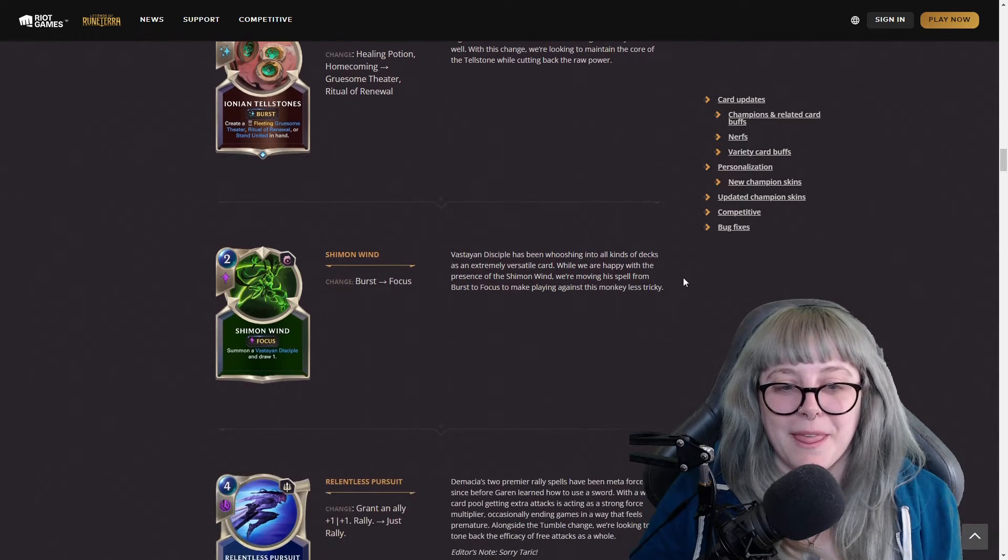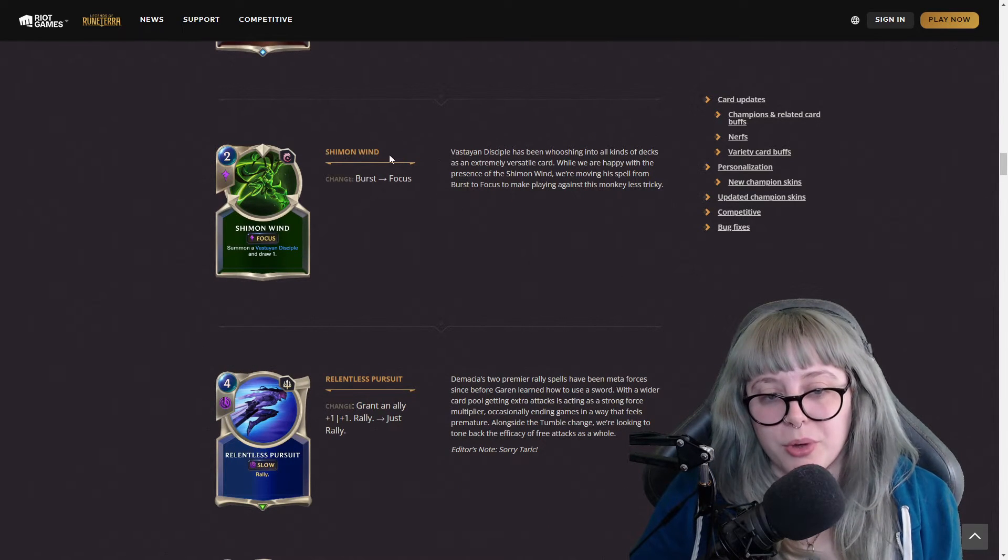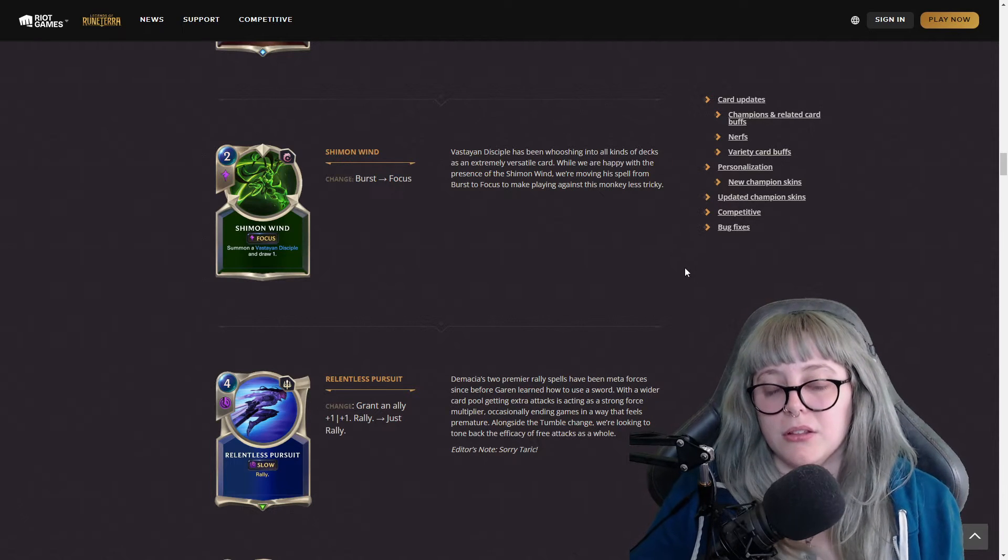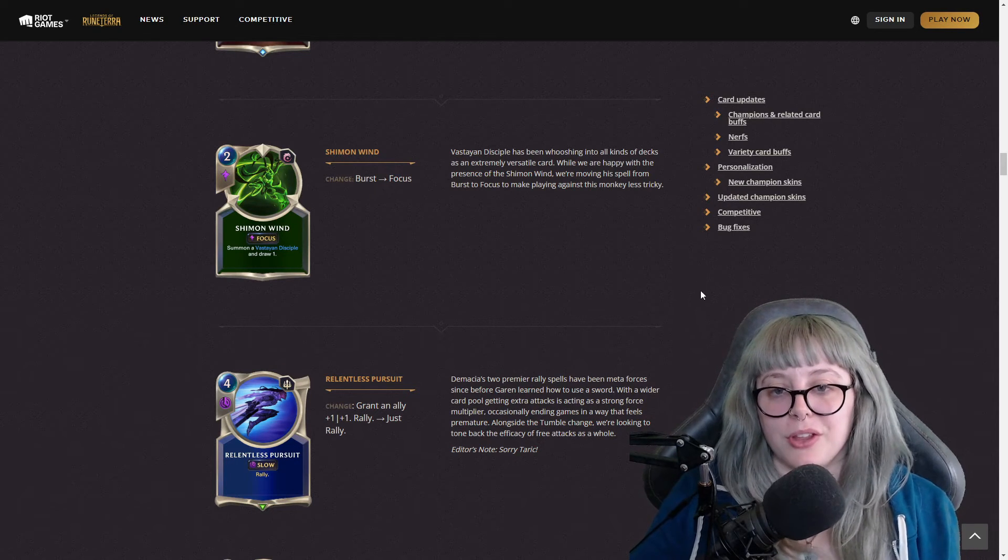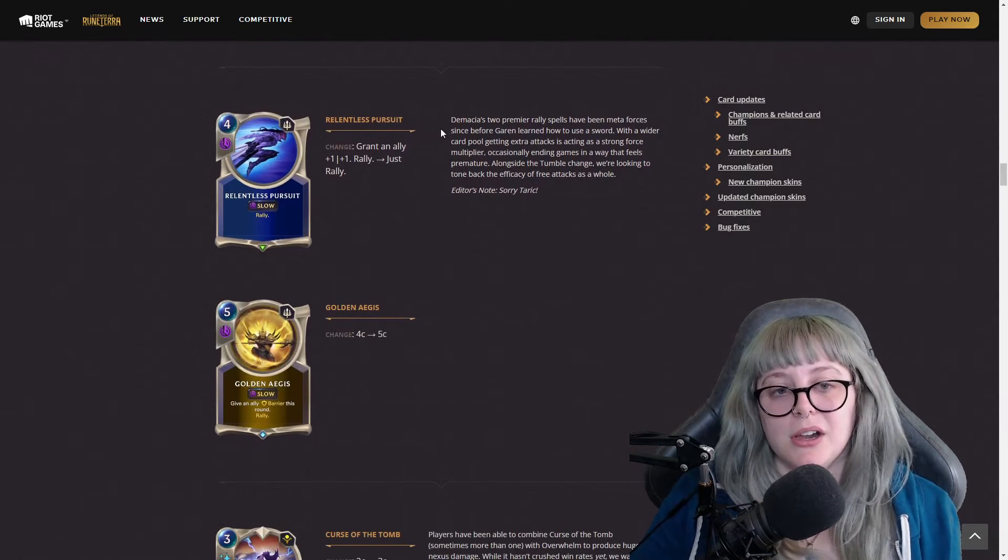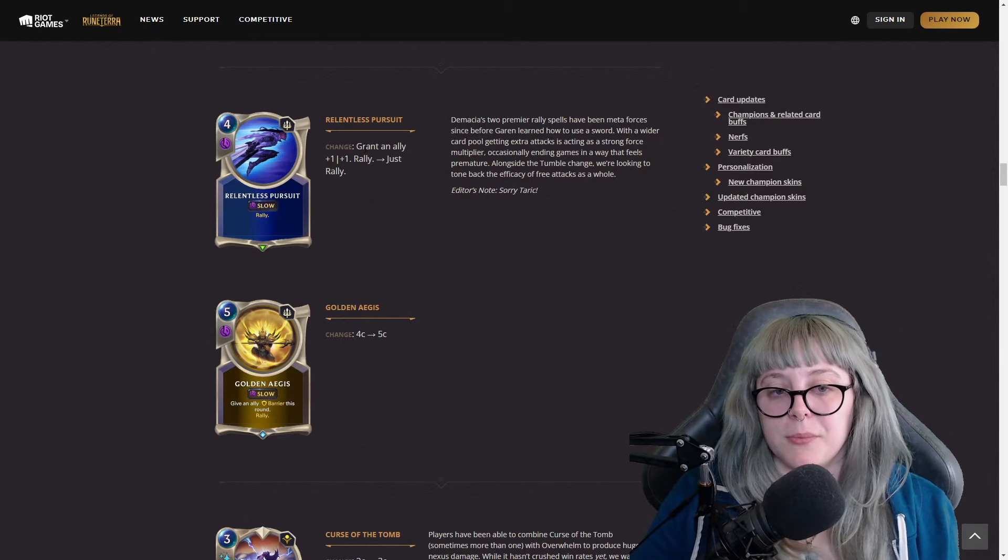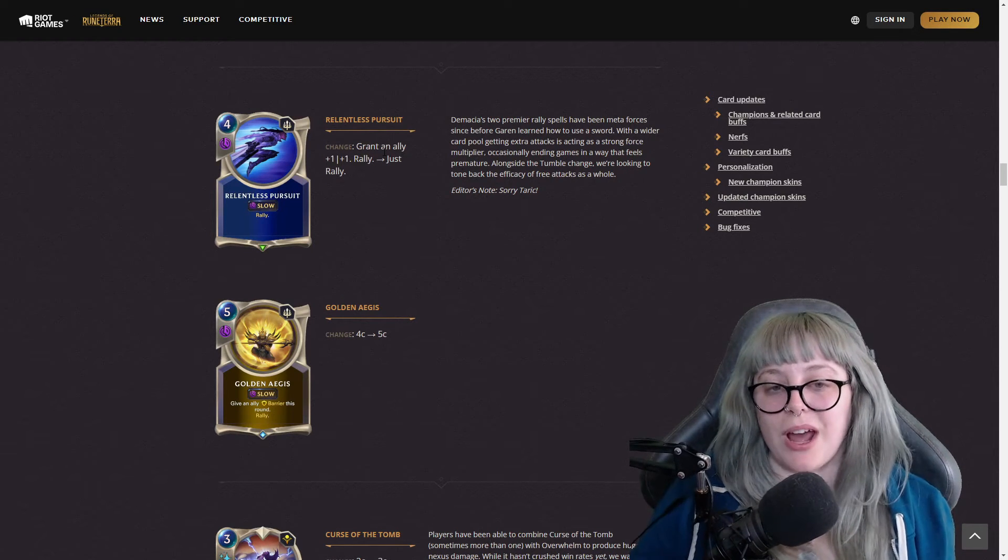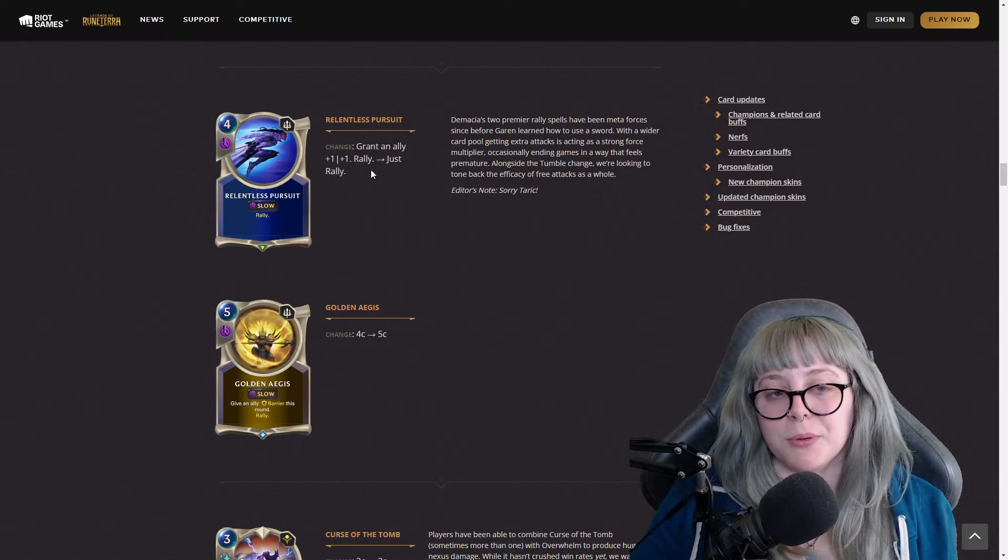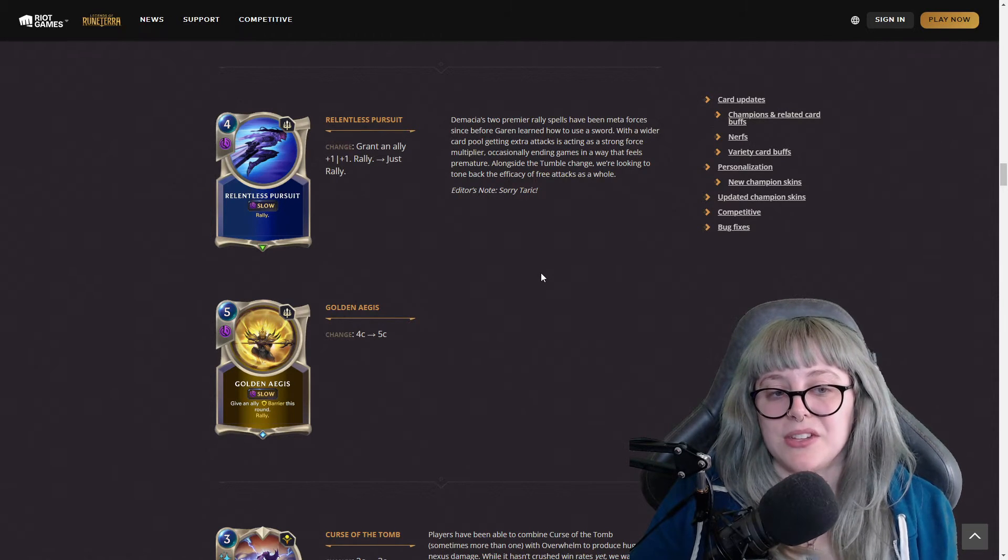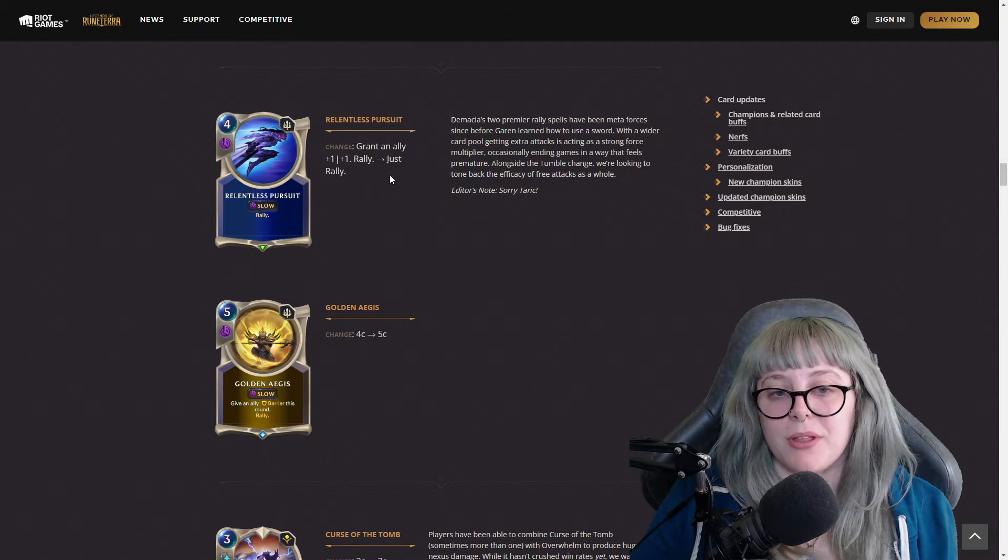They said Tellstones are meant to be versatile tools but Ionia's versions were too good so they had to switch them out. And then Shimmer Wind, it used to be burst, now it's a focus, so it takes a little bit longer but it's still a really valuable card. I don't think this is too bad to be quite honest. Relentless Pursuit used to be grant an ally plus one plus one and rally, but now it is just rally.